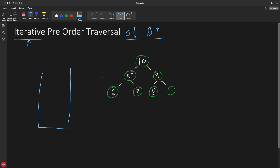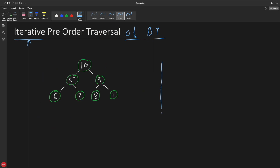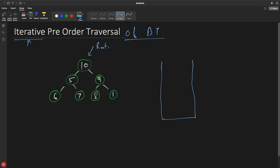We know that we have to use some stack. In recursion we use a stack, so let's use a stack and maintain it yourself. If you are using recursion, it will handle the stack internally, but here you have to maintain it yourself. So let's see how you'll use a stack. Initially, as this is your root, you'll push this root into a stack and then apply a while loop on it.